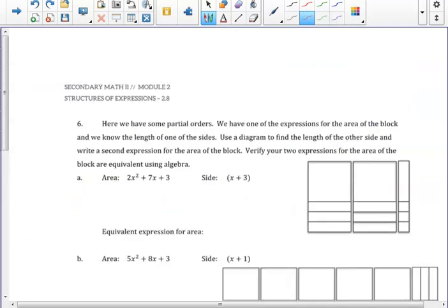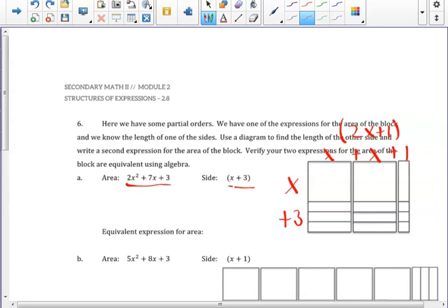With our partial orders in number 6, we are first given that one side length of the rectangular quilt needs to be x+3, and our total area needs to be 2x²+7x+3. Examining a diagram of the area, the other side length would need to be 2x+1. Therefore, another way to write this would be the quantity (2x+1) times the quantity (x+3).